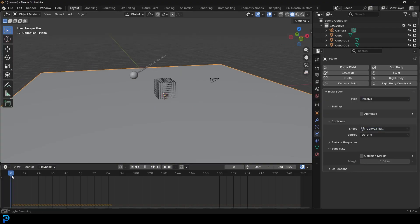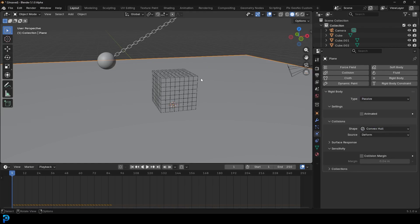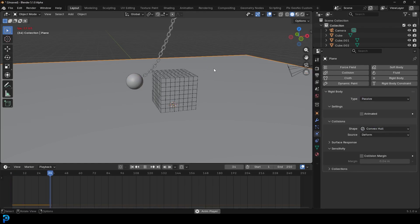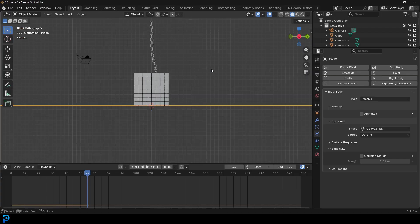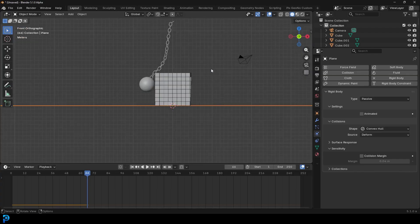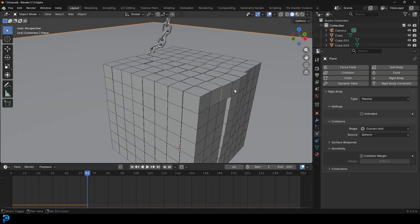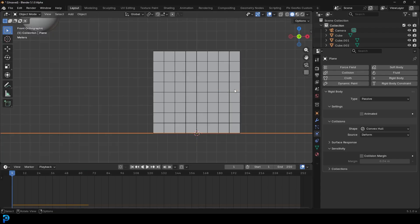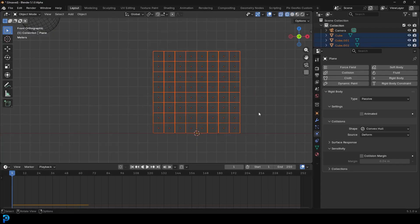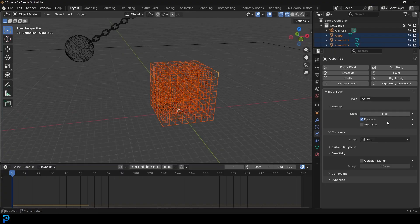Go to frame 1, hit the spacebar and look what we have. The cubes are too heavy, so let's quickly fix that. Select all of the cubes, hold Shift and select any one of them. Come over here and change them to 0.05 kilos - make them light boxes.